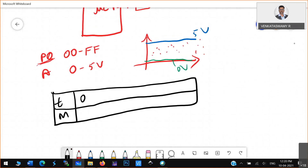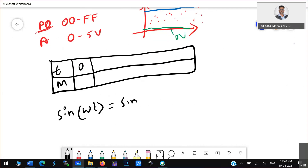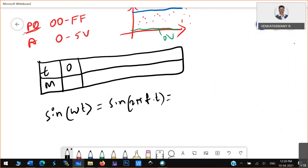At time 0, what is the magnitude value? The magnitude value is sine omega t, which is sine of 2 pi f into t. Substituting t equals 0, you get sine 0, which equals 0. One more step: whatever sine value you get, you need to convert it to a hexadecimal number. So at time 0, the hexadecimal value is 0.